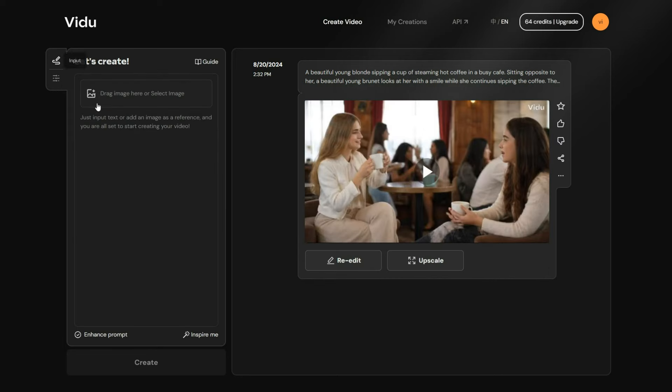Once the video is generated, you will see two options. You can click the Re-Edit button to try the prompt again, and the second option is to upscale your videos, but I will come to that in a moment. Before that, let's check out the results.